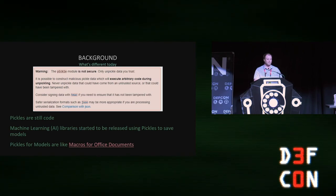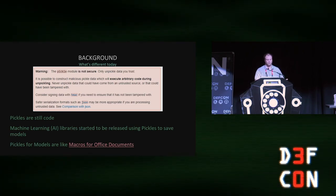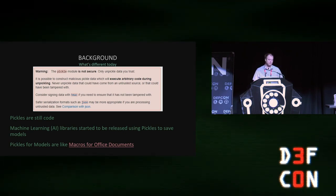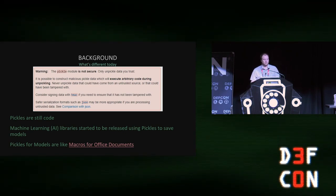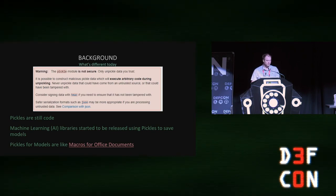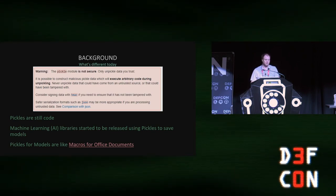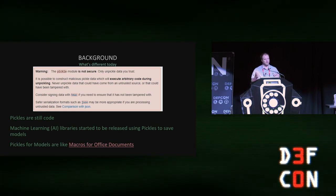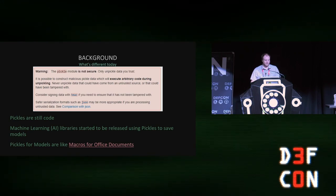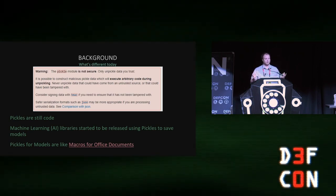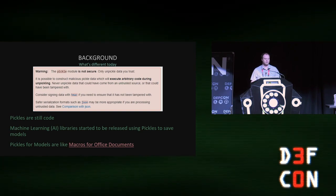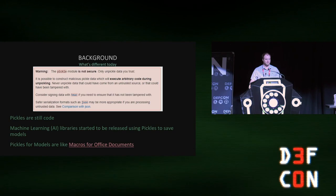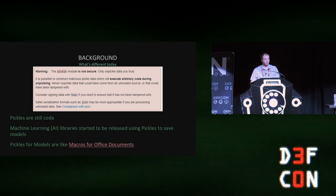Pickles still have this warning message — it's a little more verbose, gives you a few more ideas on what you can do. At the end of the day, it's still: if it's coming from an untrusted source, you shouldn't load it, because they are still code. That part hasn't changed at all. But what has changed is that in 2016, machine learning libraries started to be released that use pickles as the way they save their models, creating something like a macro in a Word document — you can send it to someone and if they load it, you get a shell on their system.